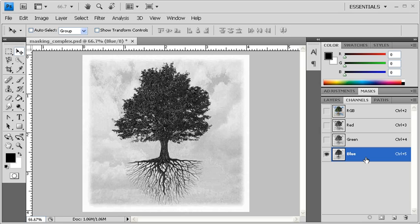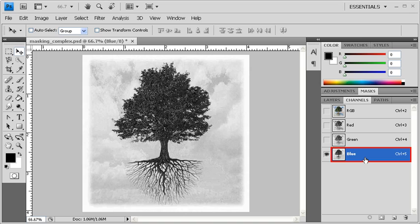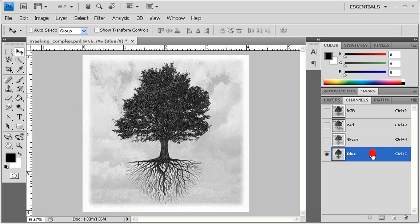The first step in masking is to select the color from the channel that has the most contrast from the outline of the object of choice. Because the blue channel has the most contrast from the outline of the tree and the background, let's right-click on the blue channel and duplicate that channel.